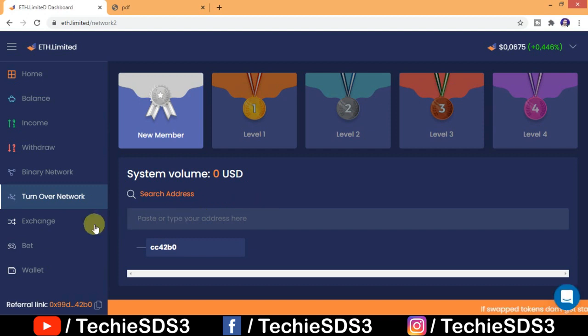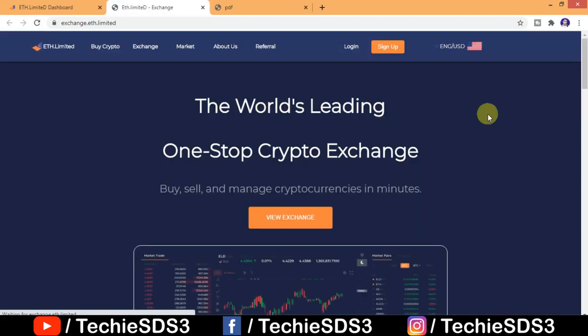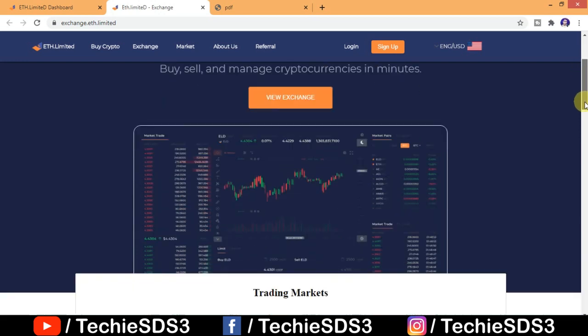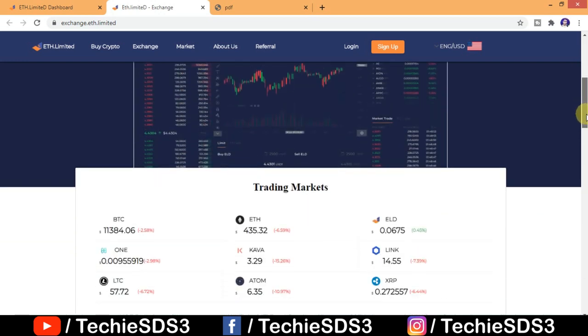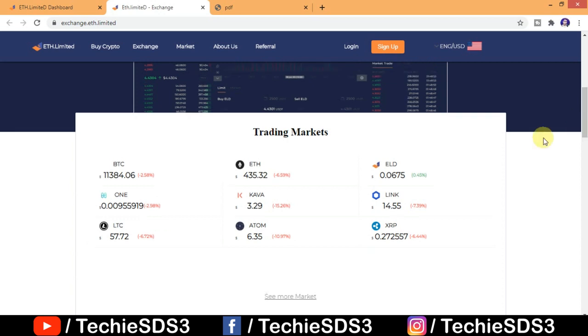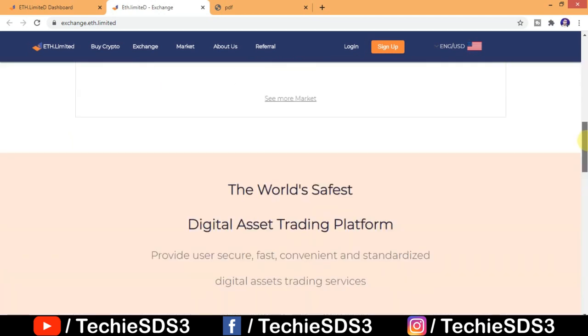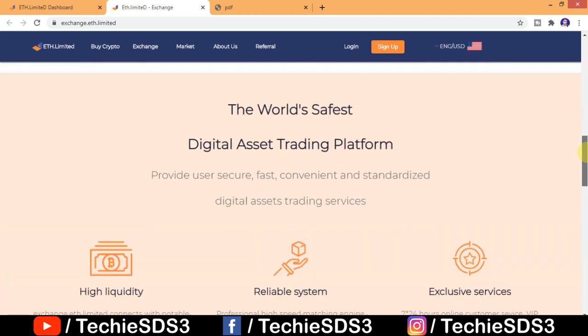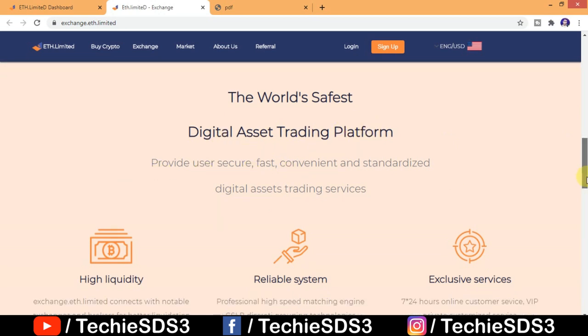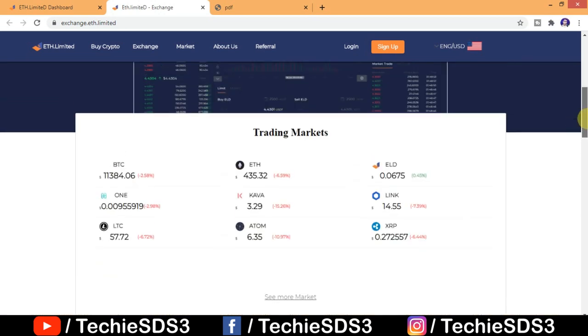Next is exchange, the world's leading one-stop crypto exchange. Here you can see you get trading markets like BTC, ETH, ELD, KAVA, LINK, Litecoin, ATOM, and XRP. These are some top markets available on the exchange. So after staking, whatever income you made, the profit you made, can be transferred here and you can start trading here on their platform exchange platform.